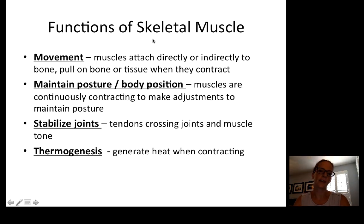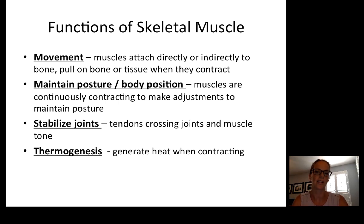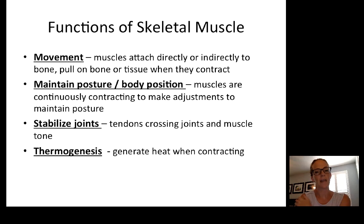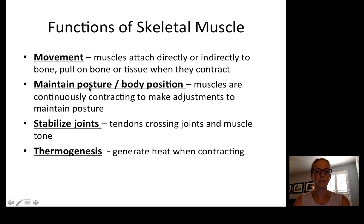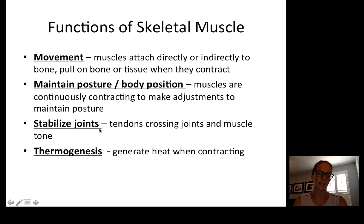The major functions of skeletal muscle include voluntary movement — muscles attach directly or indirectly to bones and pull them when contracting. This is why you learned about origin, insertion, and action in anatomy: the origin is where the muscle is braced, and the insertion is what it's pulling to move. Muscles also maintain posture and body position, with some continuously contracting to make adjustments, and they stabilize joints through muscle tone.